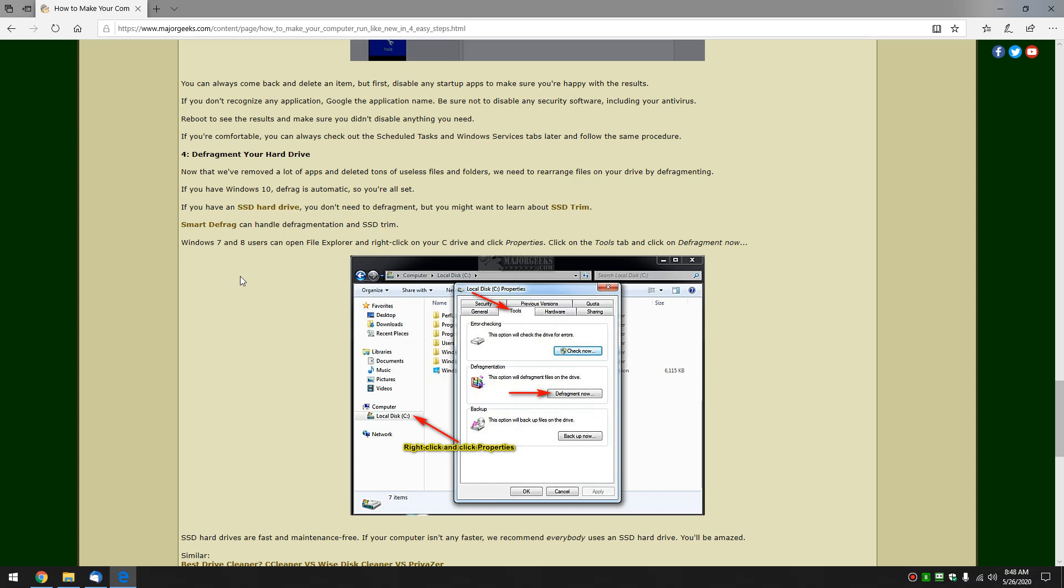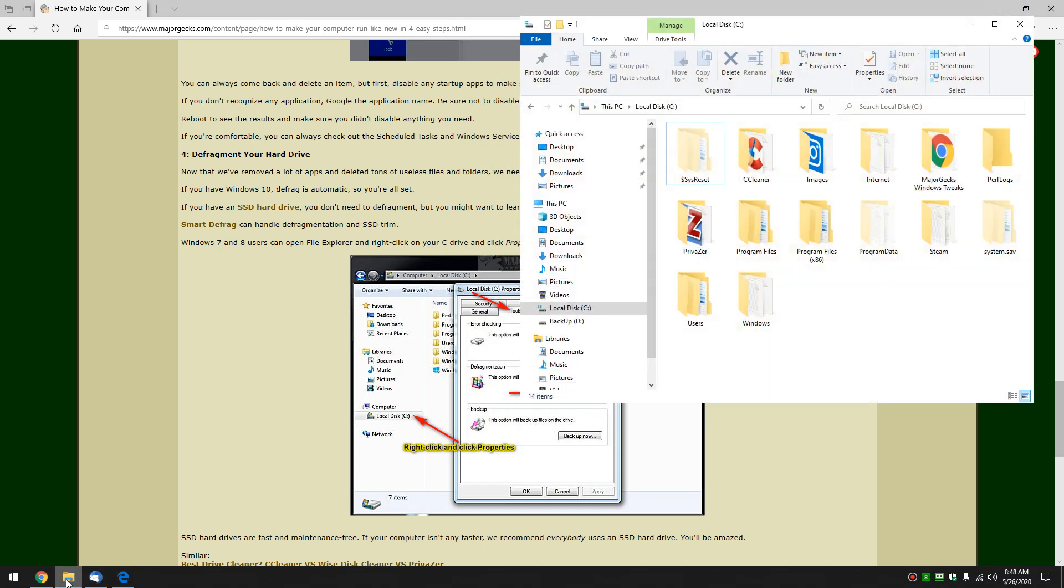If you have an SSD drive you don't need it. You could use a program like smart defrag right here, which can help improve your SSD trim and manage your defragmentation. It works really really well. However the rest of us can open Windows Explorer or File Explorer.